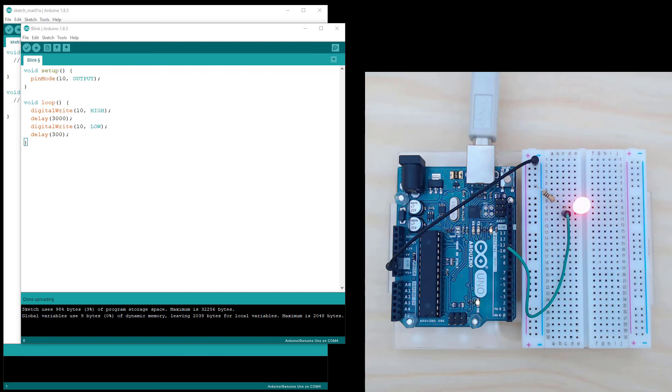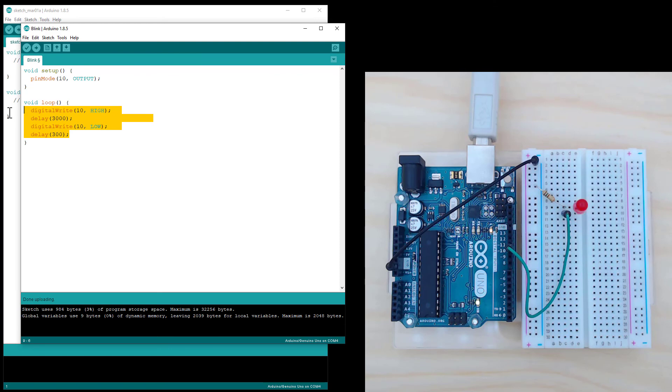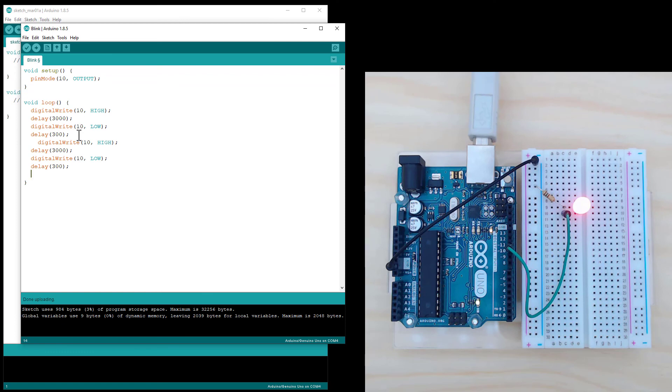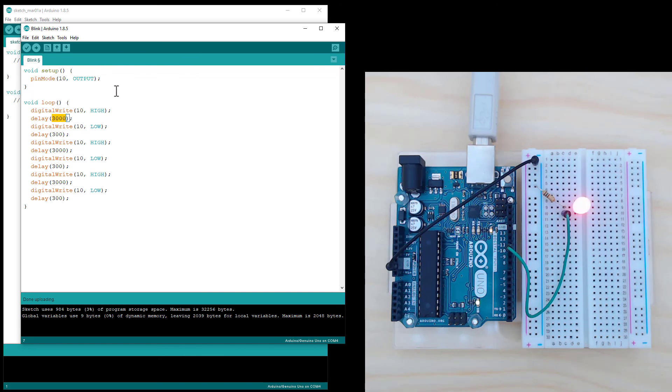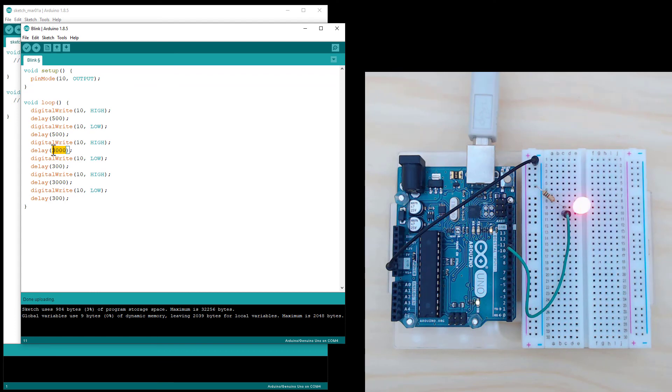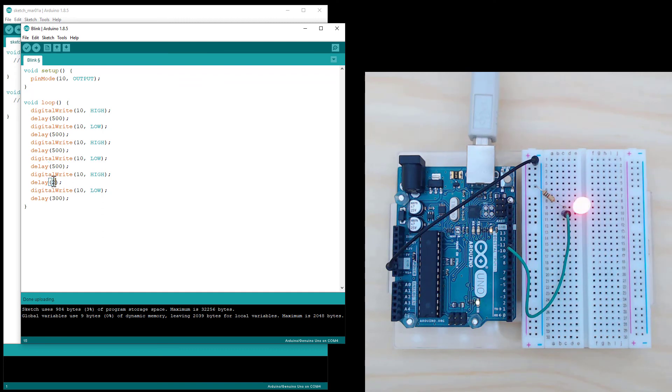And if we want to make this a more complicated pattern, we can copy this on-off sequence and paste it underneath. And then I'll paste it again. So what I'll do is turn it into two short flashes and then a long flash. So I'll say on for half a second, off for half a second, on for half a second, off for half a second. And then I'll say on for two seconds and off for half a second.